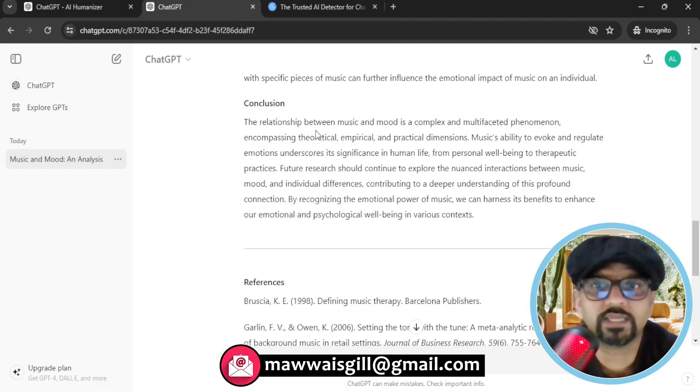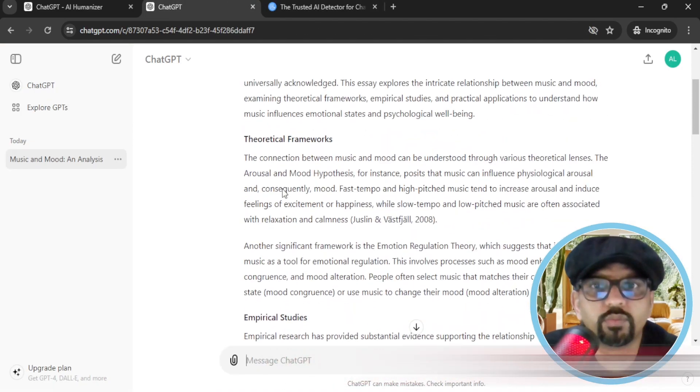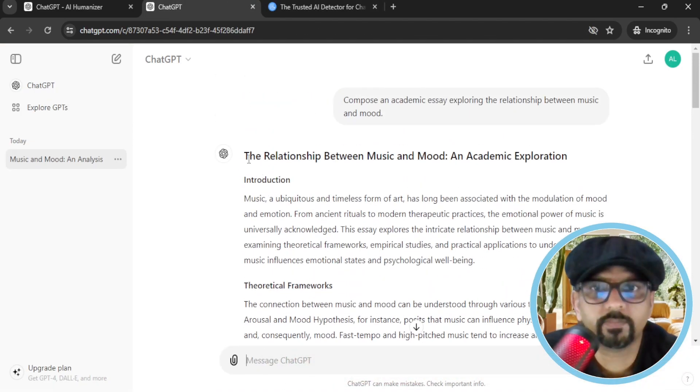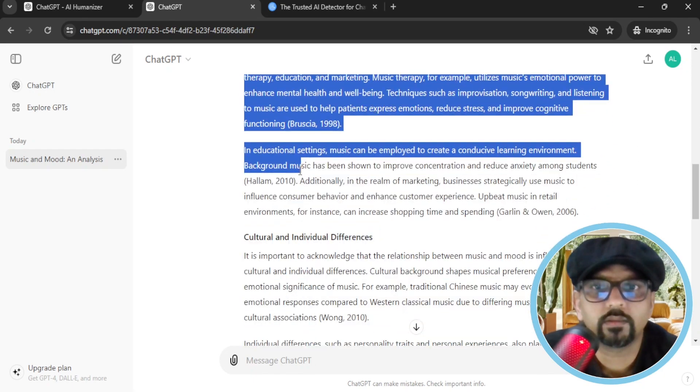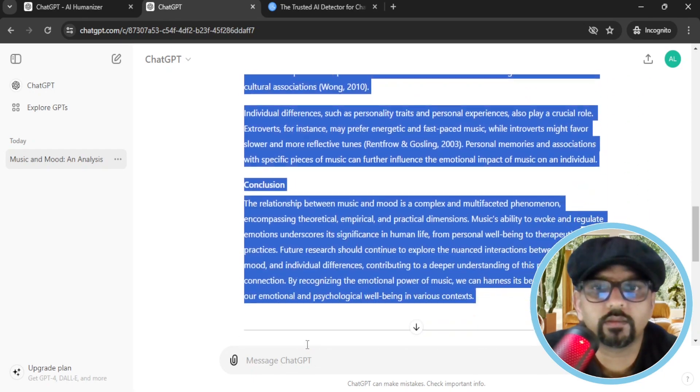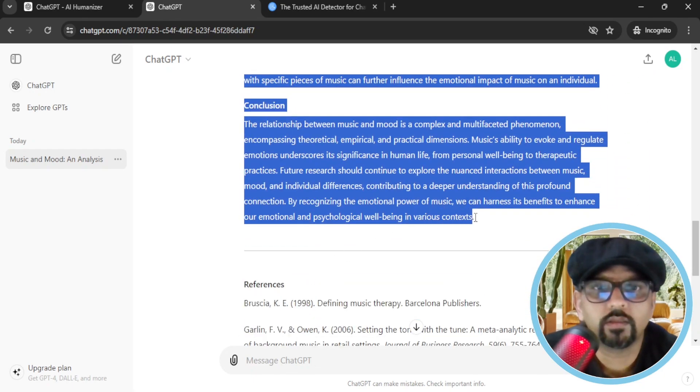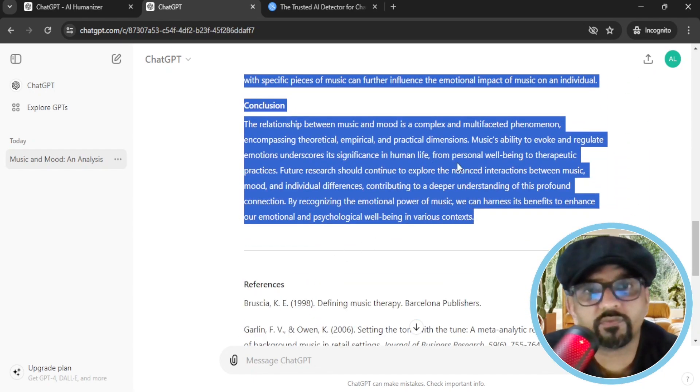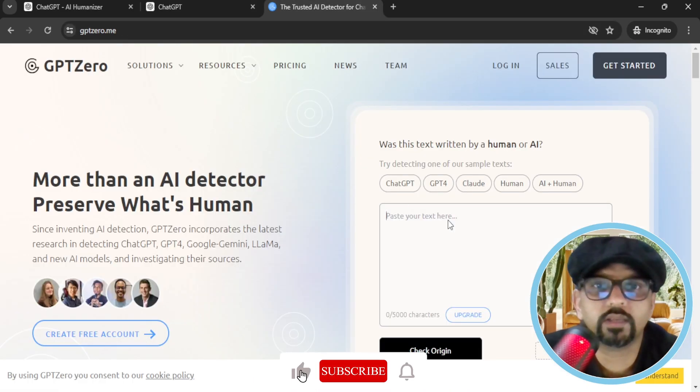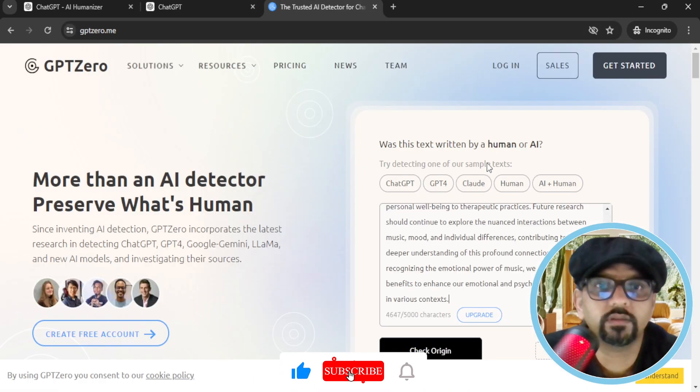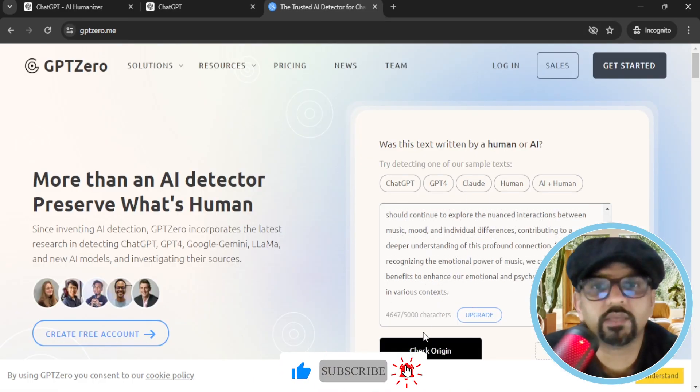So the text has been generated. Just copy the text, excluding references and copied. And then paste here. Let's check the origin of this text.